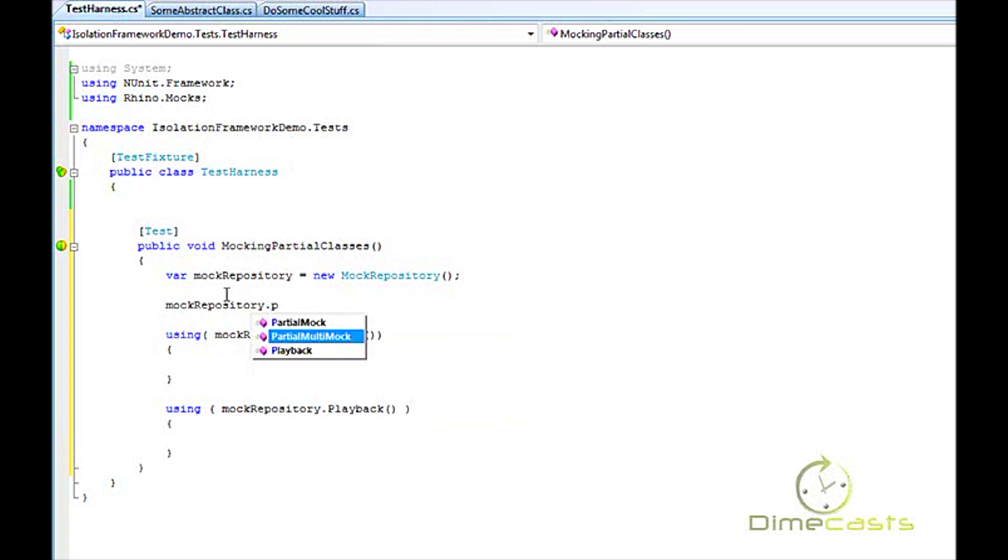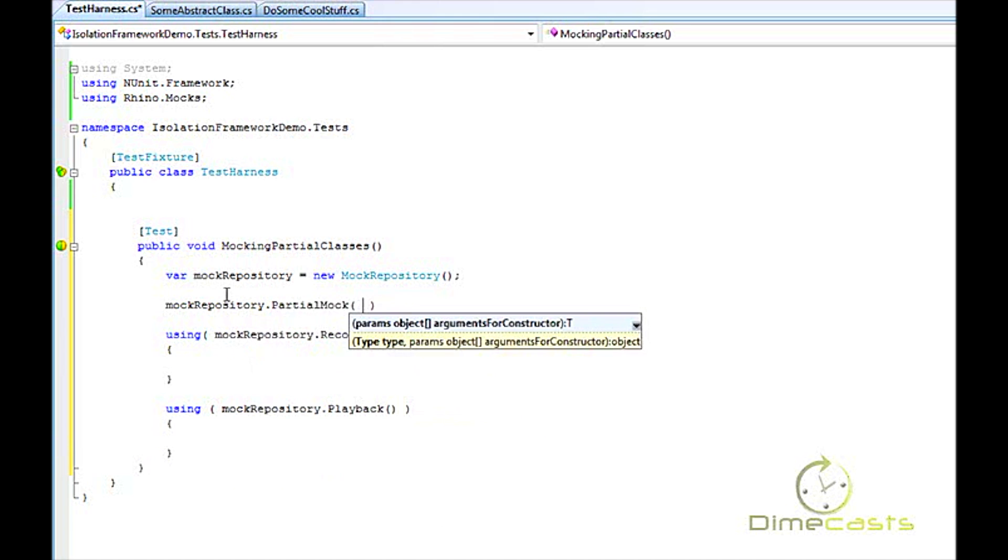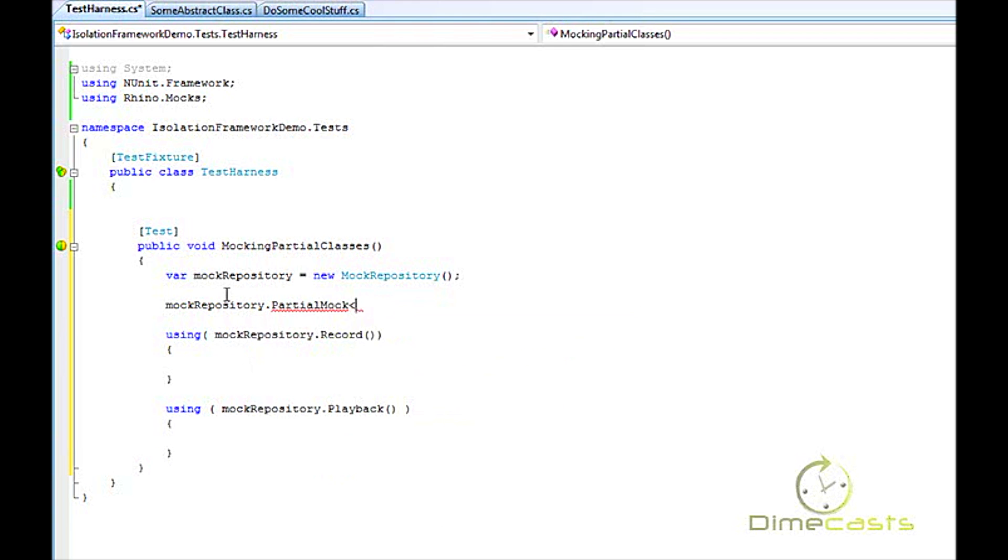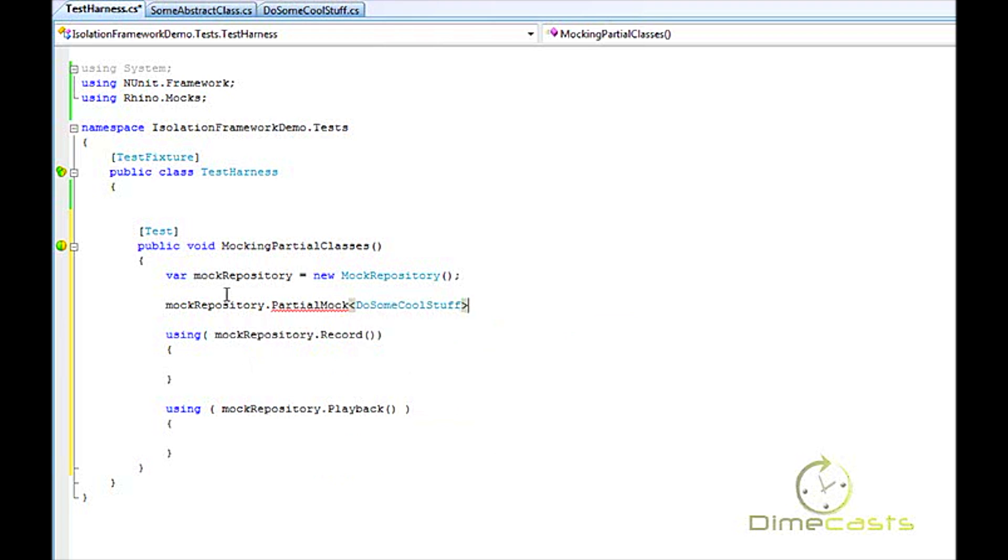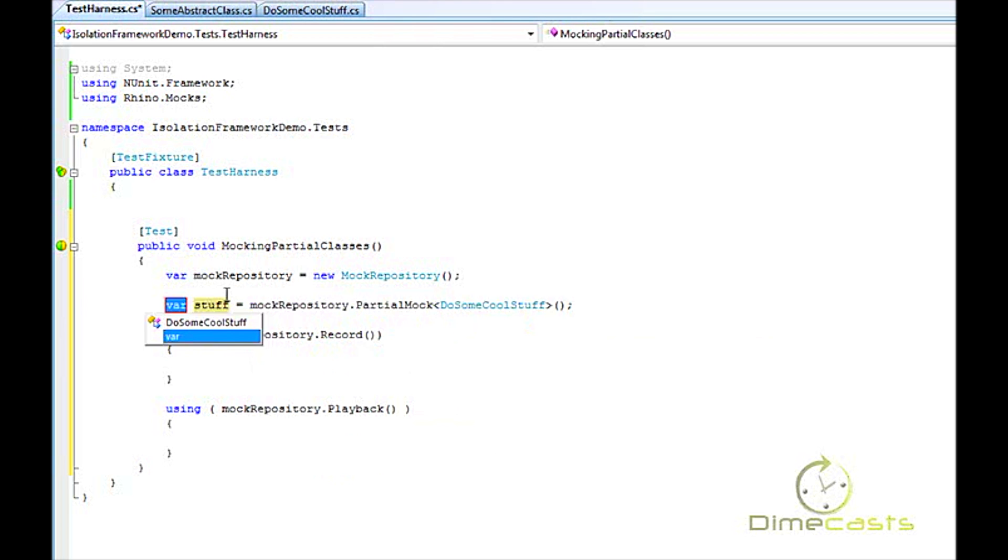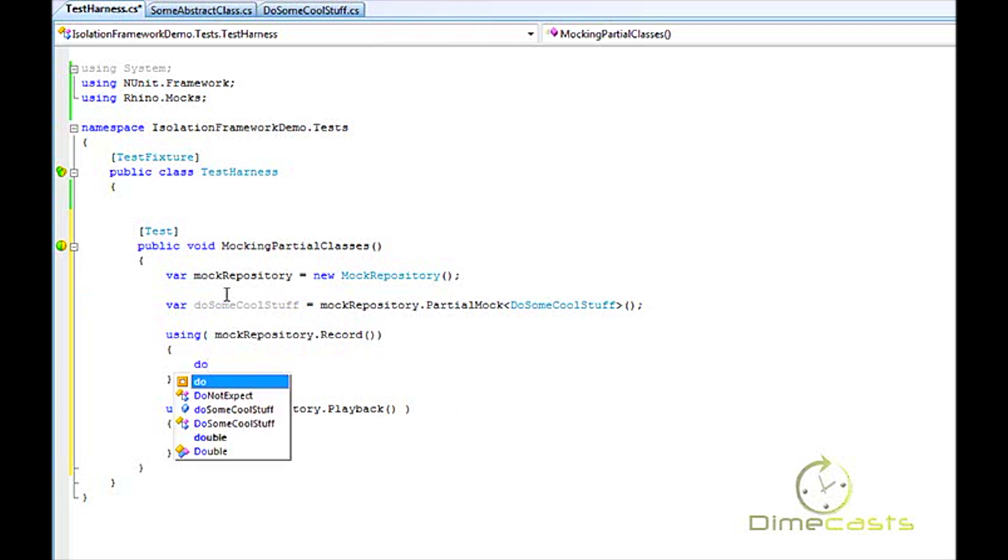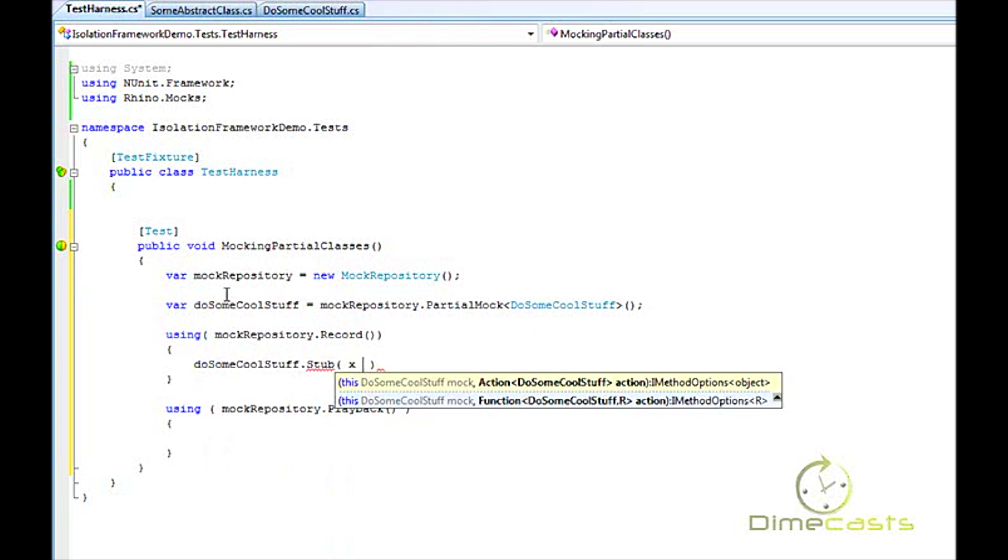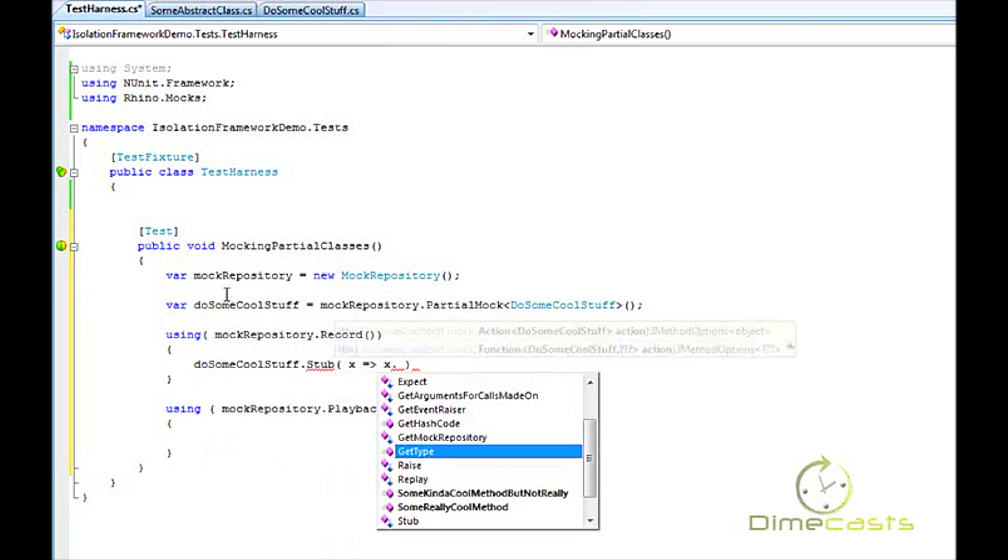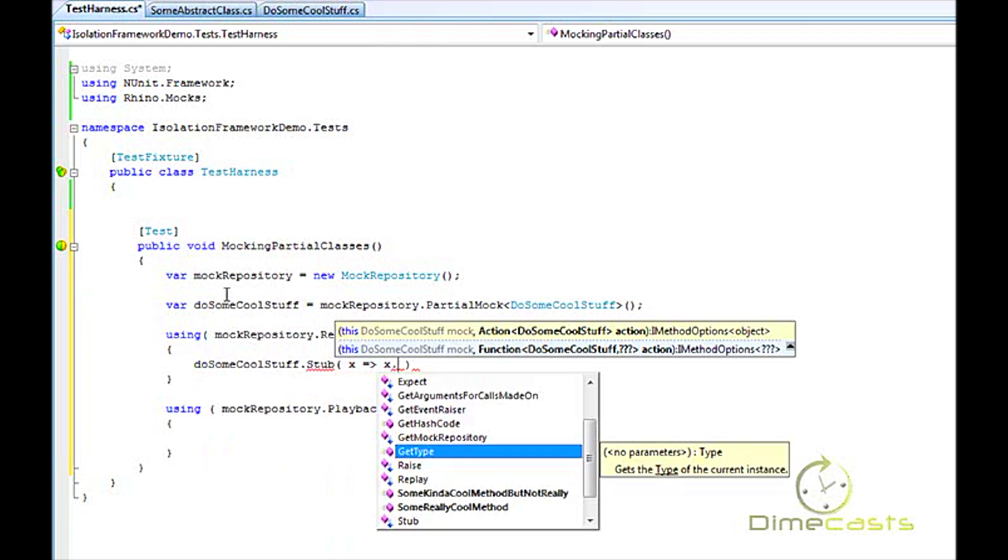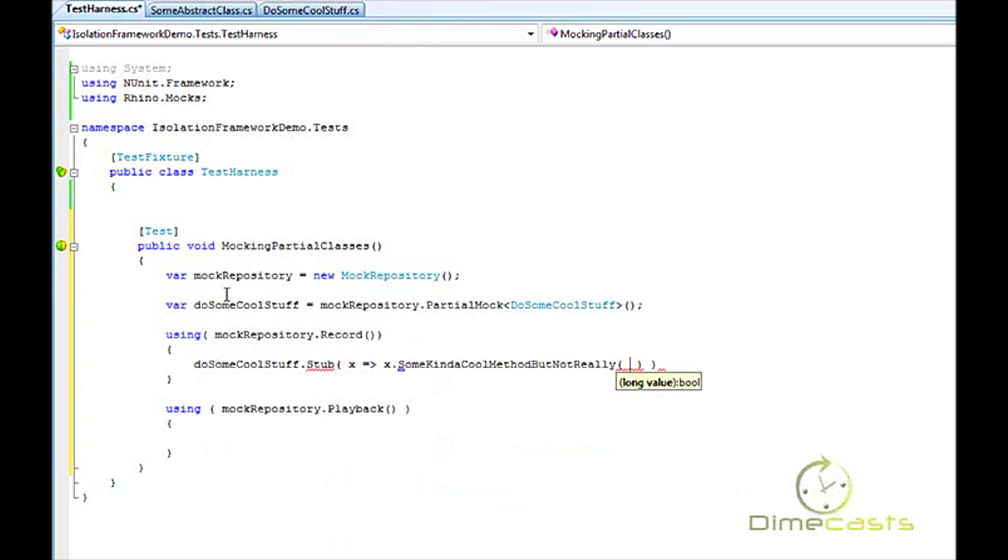So now that we have our mock repository, I want to create a partial mock. When I create this partial mock, I want to mock out the DoSomeCoolStuff class. Now, one thing to pay attention to when you use a partial mock: you cannot use an interface here because interfaces have no implementation, so it would kind of defeat the purpose. Once I have my instance of my class created, let's go ahead and stub this out just like we would in normal syntax. So we're going to stub out SomeKindOfCoolMethodButNotReally.